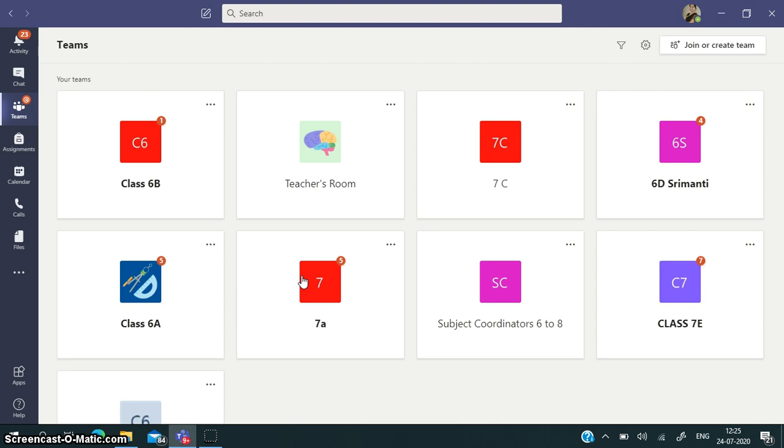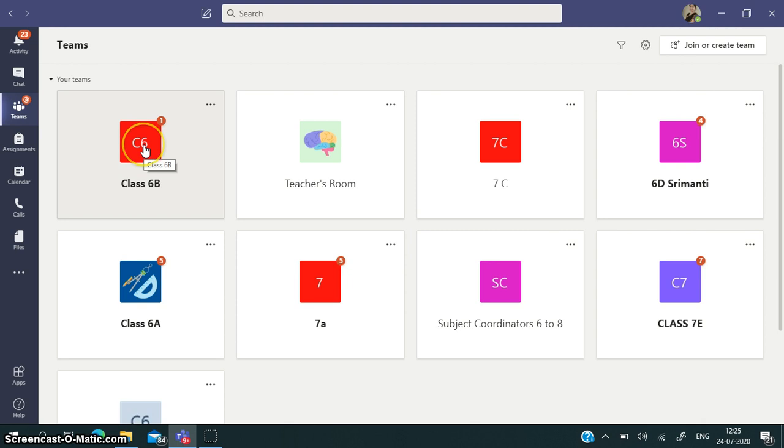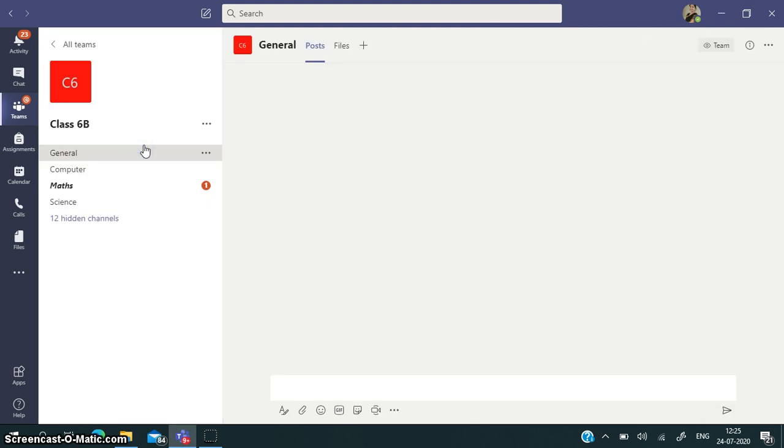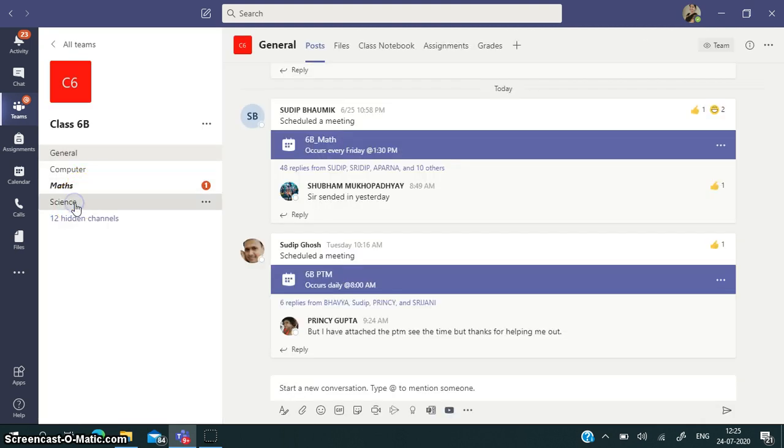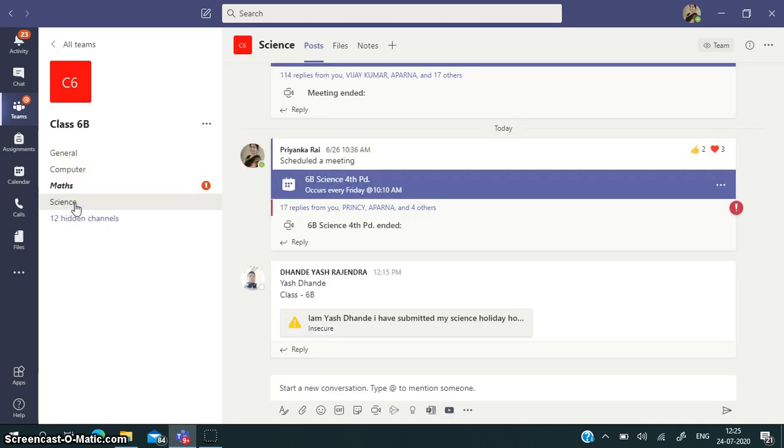Now then you have to go to Teams. You have to choose your team. Suppose I am choosing 6B and Science. Then you will go to Files.